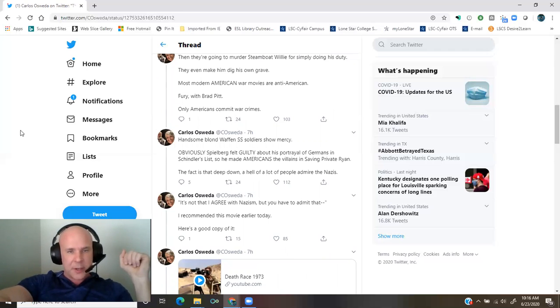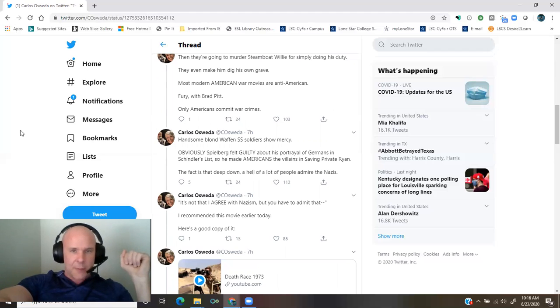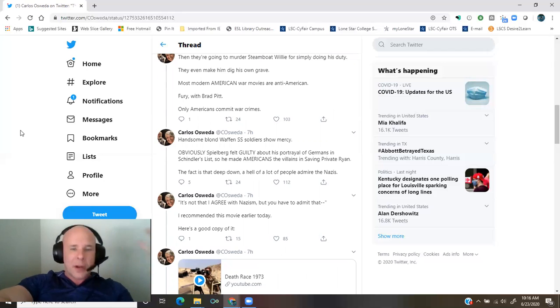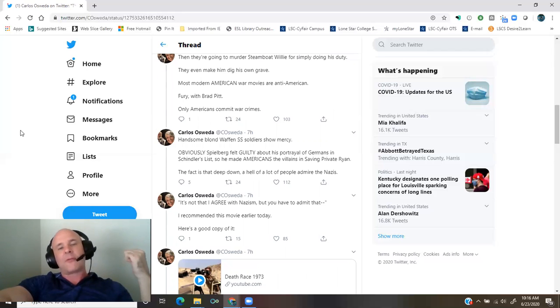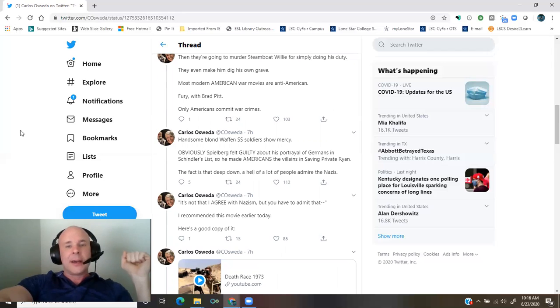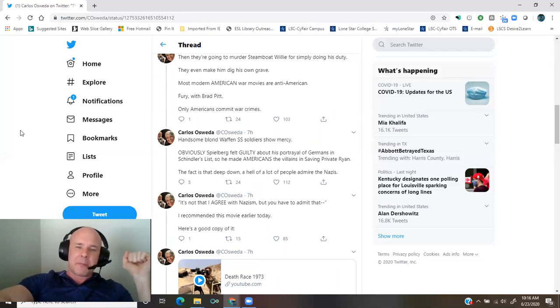Obviously, Spielberg felt guilty about his portrayal of Germans in Schindler's List, so he made Americans the villains in Saving Private Ryan. The fact is that deep down, a hell of a lot of people admire the Nazis.